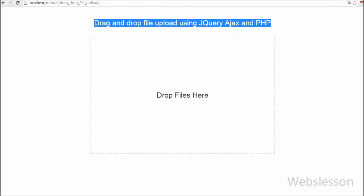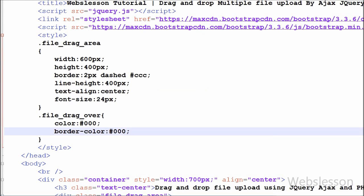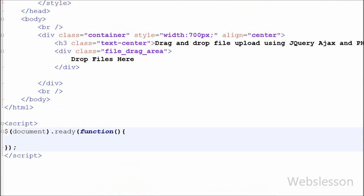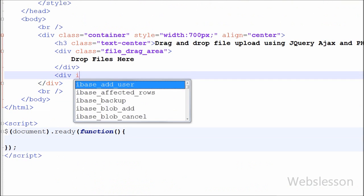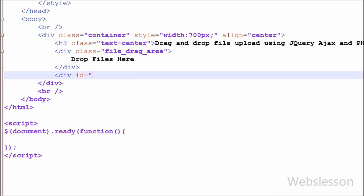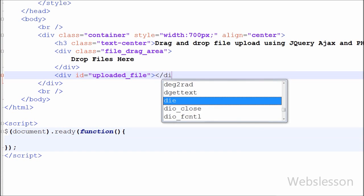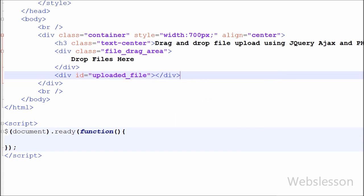Here I have written one more division tag with the attribute id equal to 'uploaded-file'. Under this division tag I will show the uploaded images sent to the server.